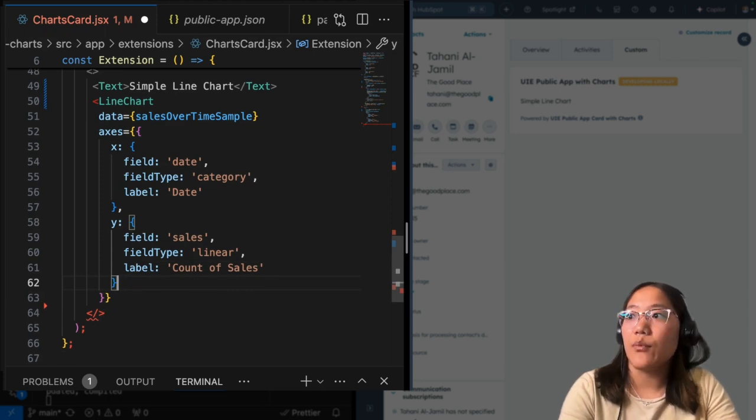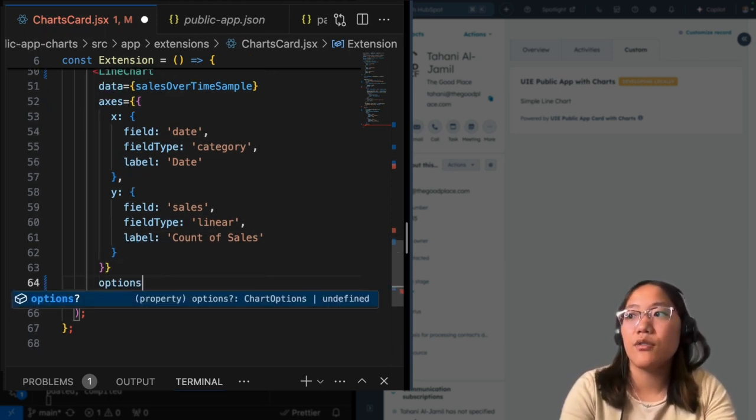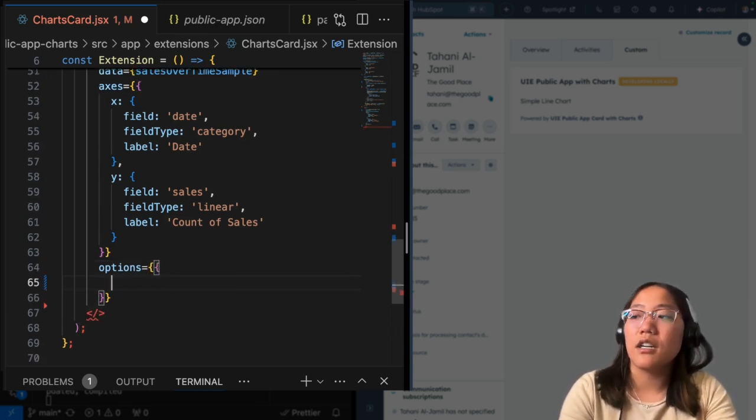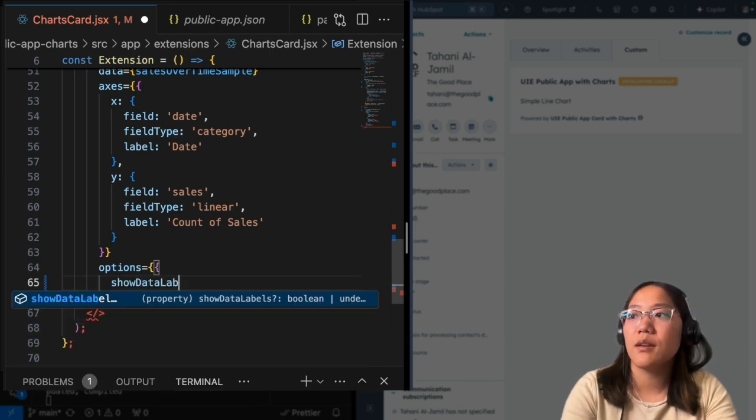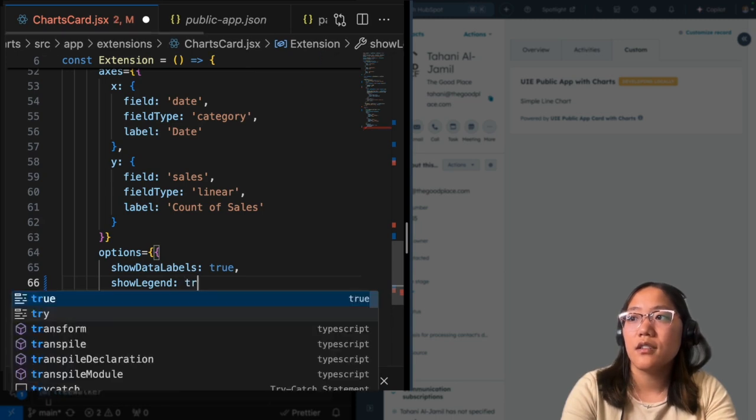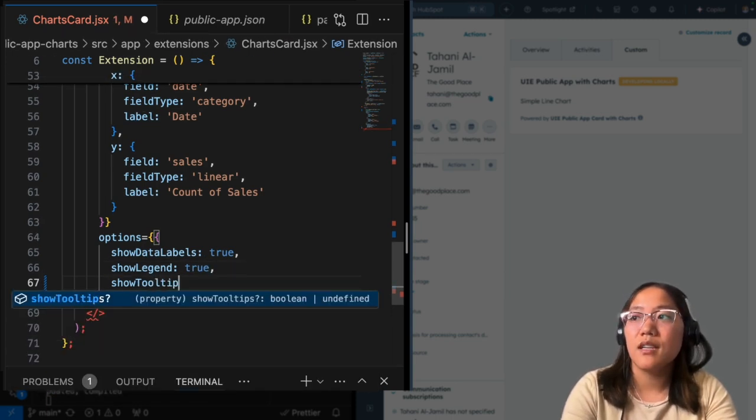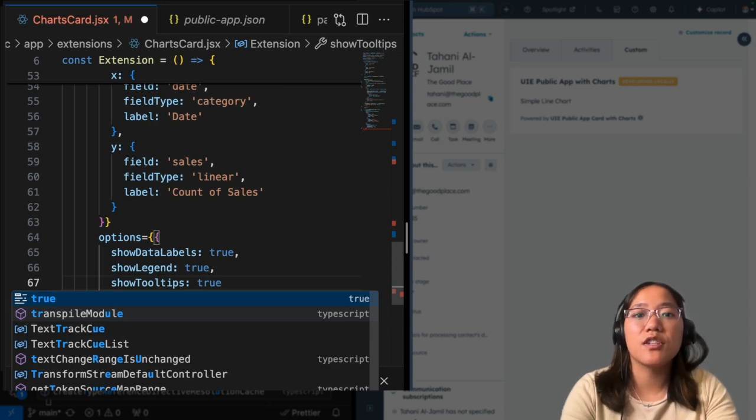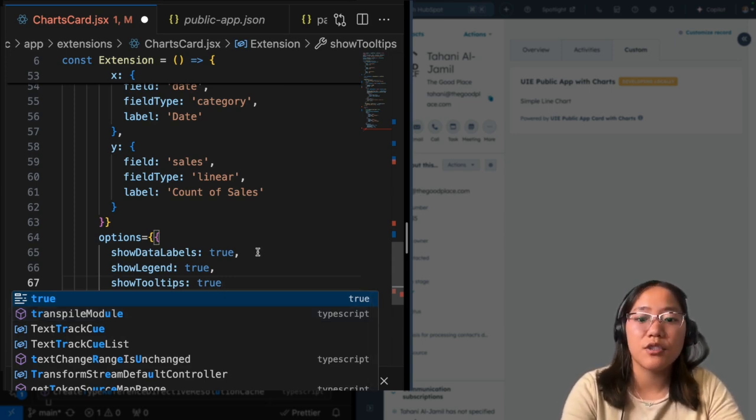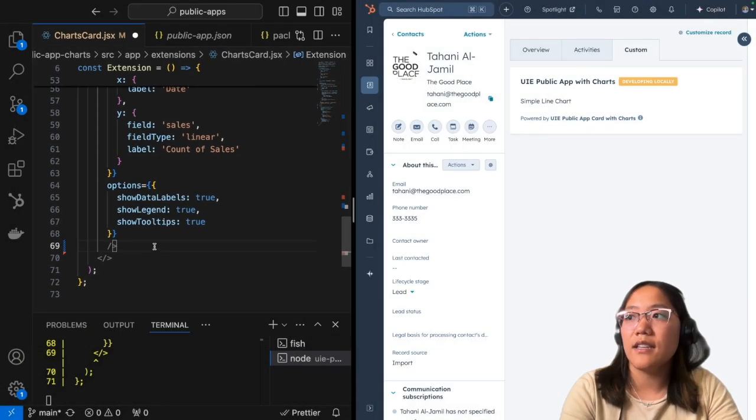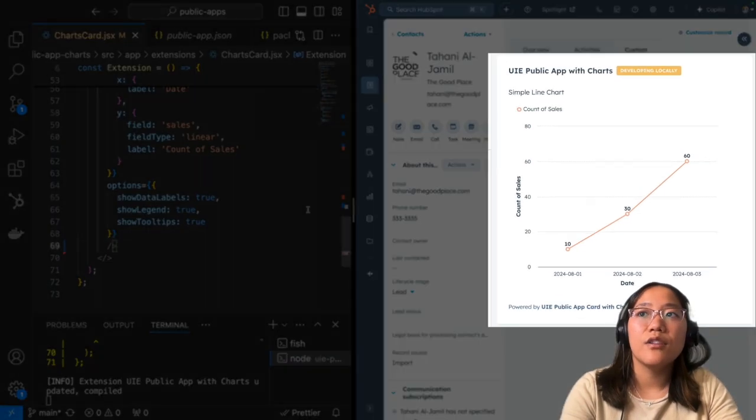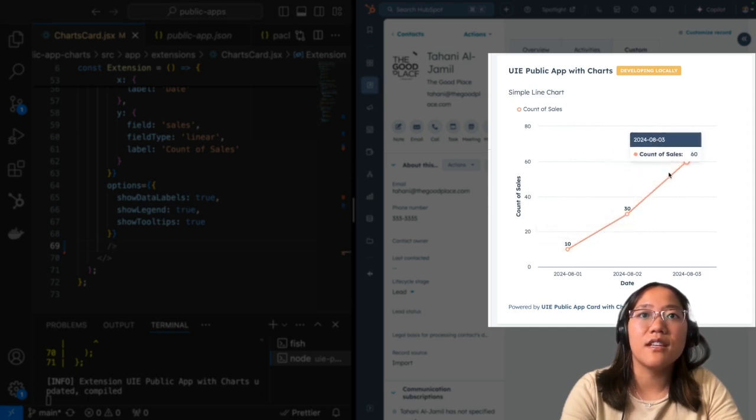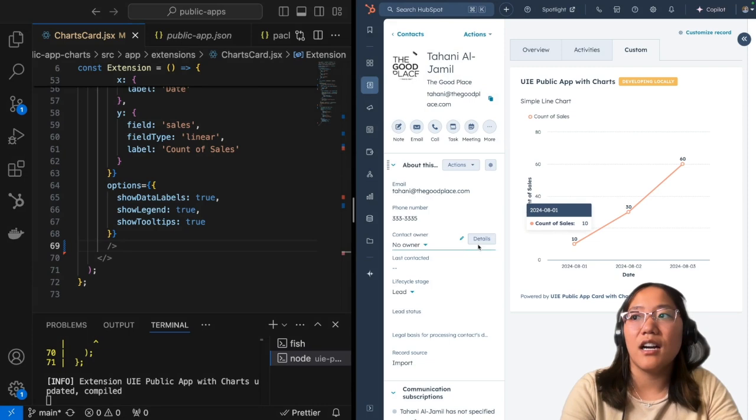All right. Now that we have that set up, there are some options that you can add to your line chart just to make it look a little bit prettier. So you can do show data labels and this is a Boolean. You can also say show legend and show tooltips. And you can check out all of this information within our developer documentation for all of those options. Make sure to actually close out our line chart and it is a self closing one. And now when we save it, you can see that our chart has shown up. And if we hover over it, we can see the tooltip right there.